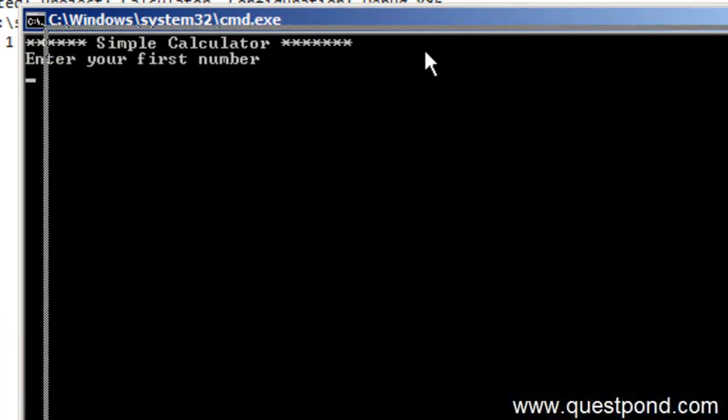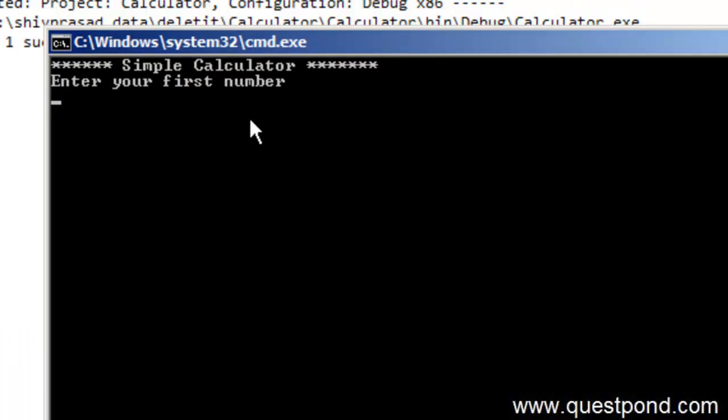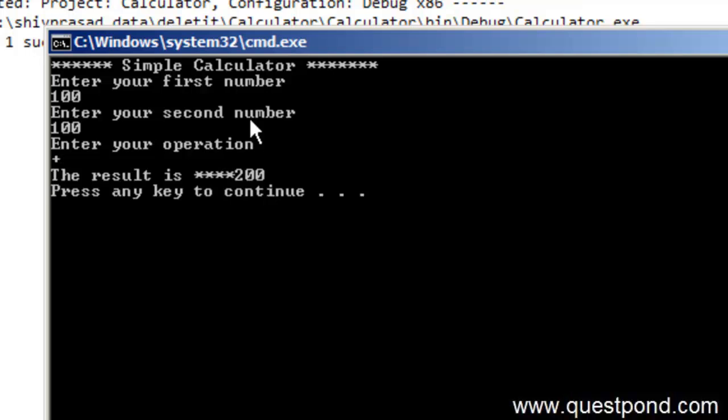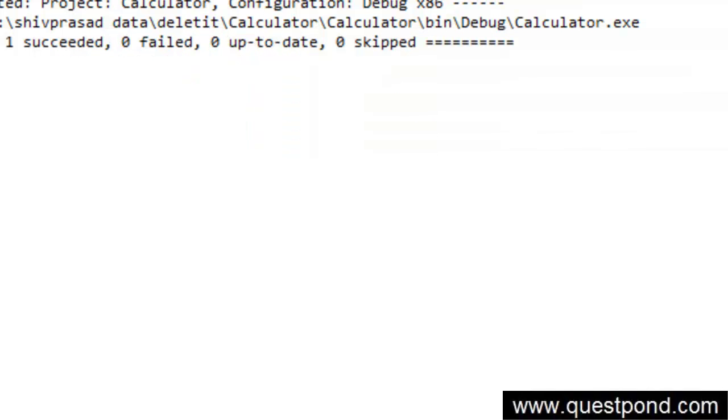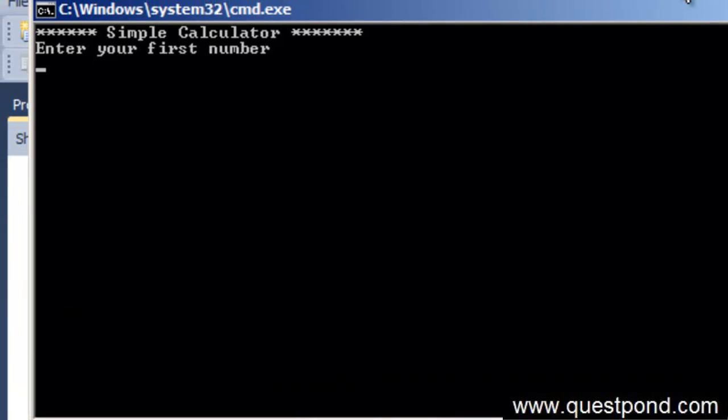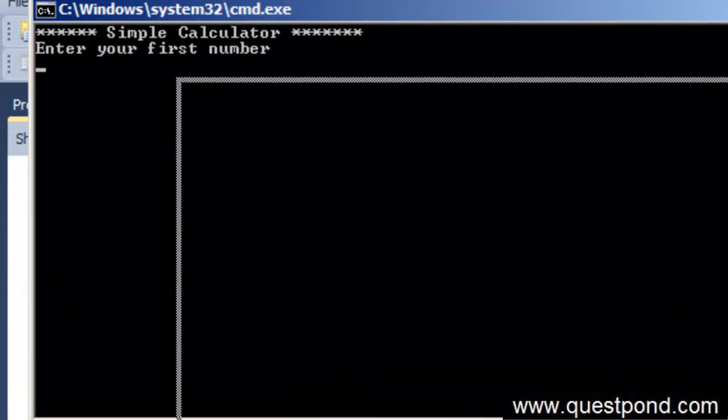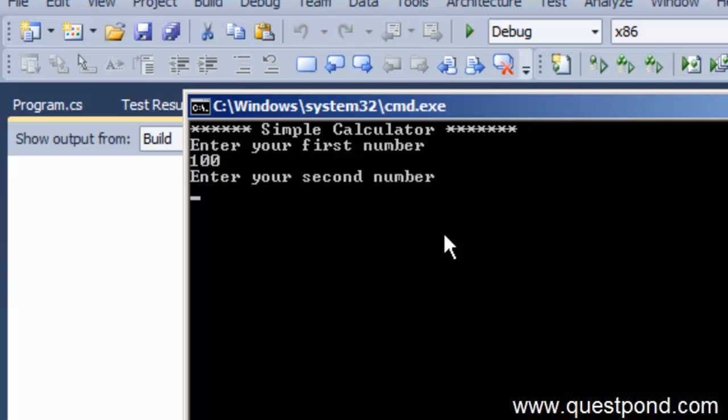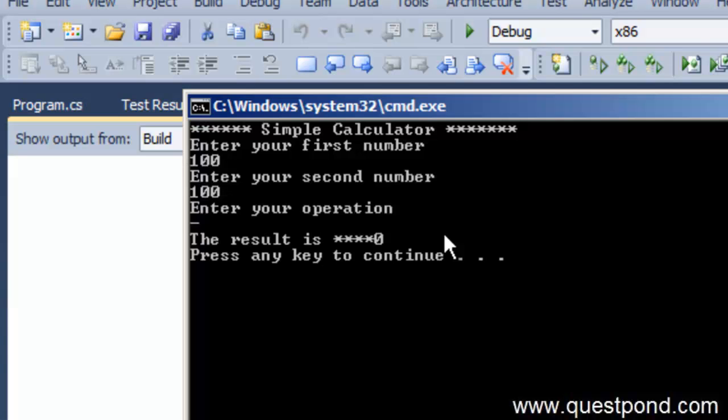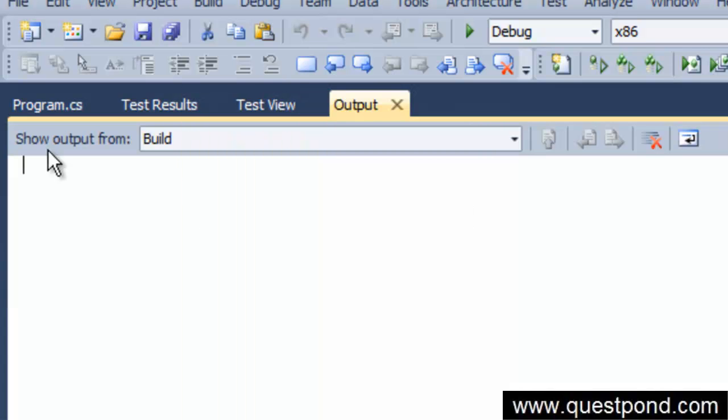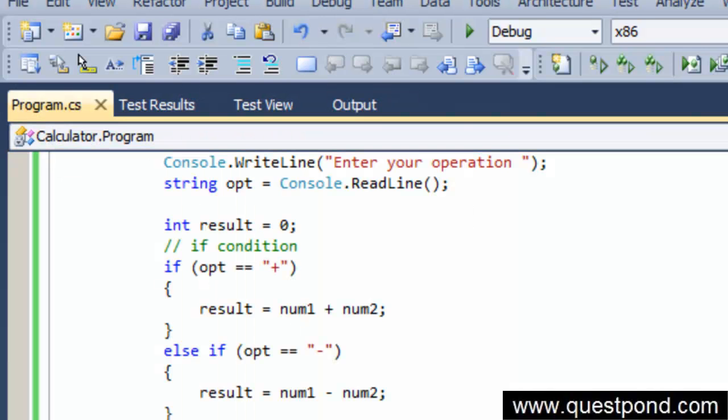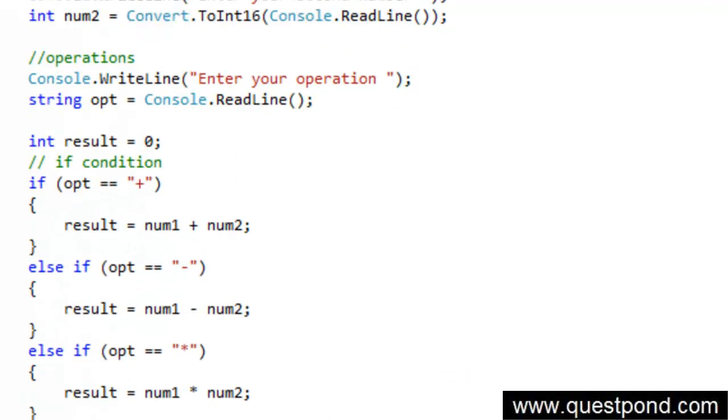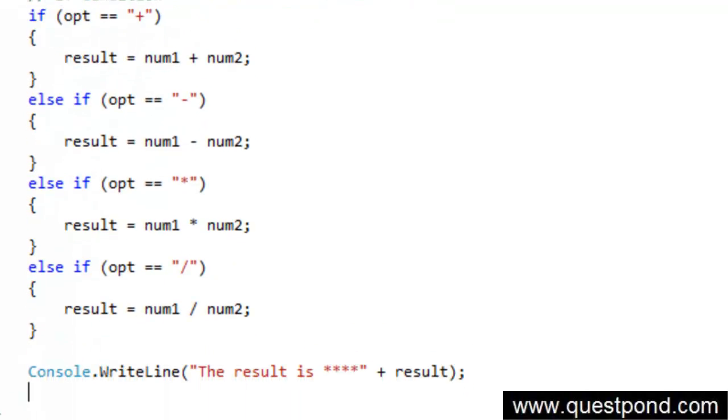So you can see our calculator program running. So I will say my first number is 100, my second number is 100, and I want to do a plus. The result is 200. Let me just test my application. So if I say my first number is 100, second number is 100, and if I say it is subtraction, it is 0. That is right. So we can see that how we have created a very simple calculator by using simple console.WriteLine, ReadLine, and by using the if condition.